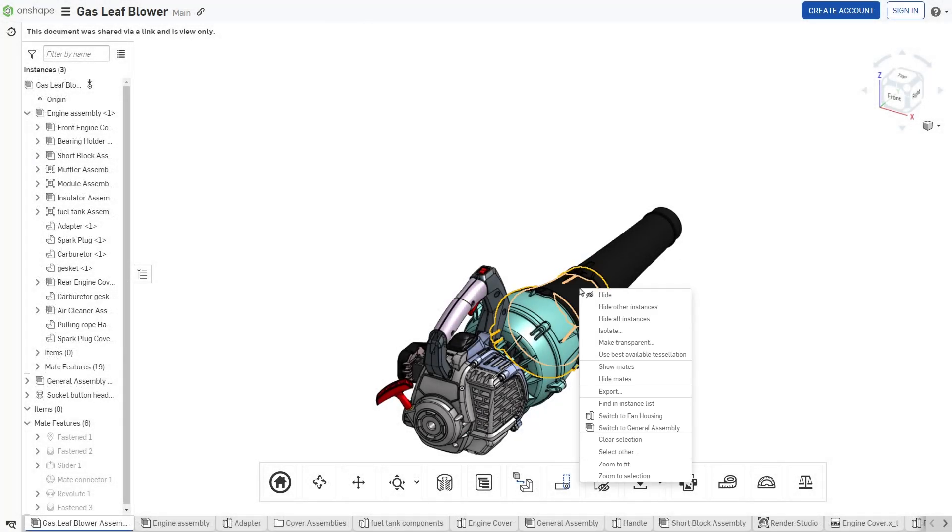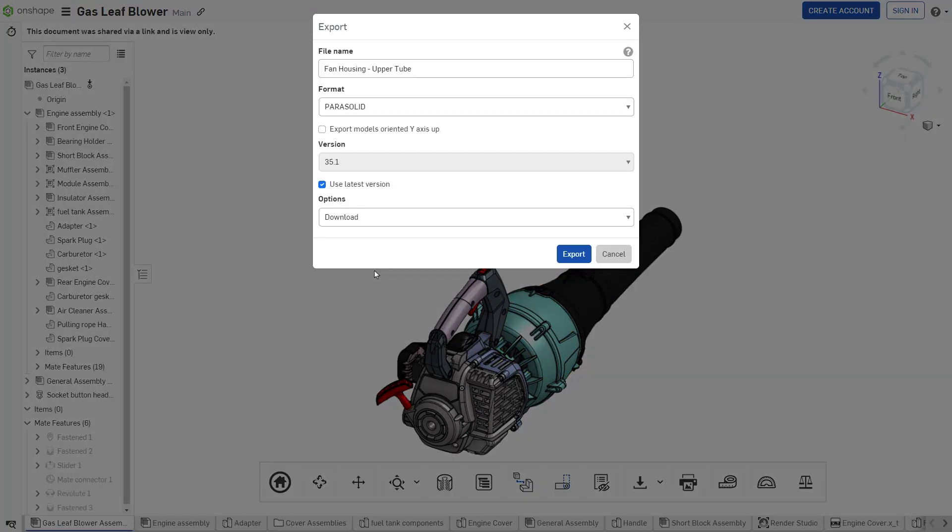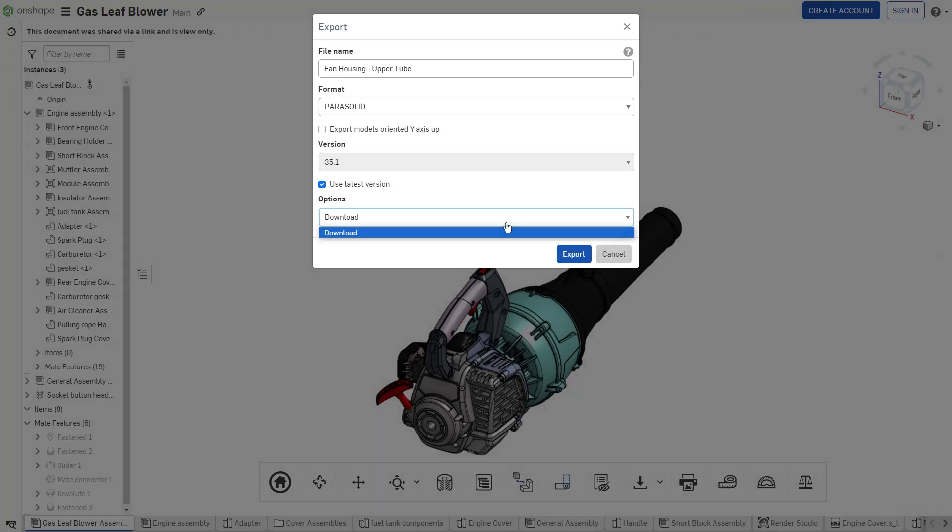One downside of exporting from a Link Share rather than within a shared document is that the options for exporting are limited.